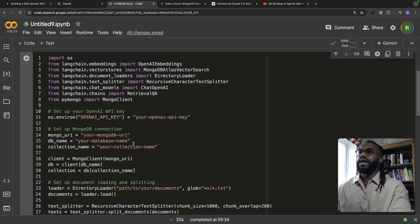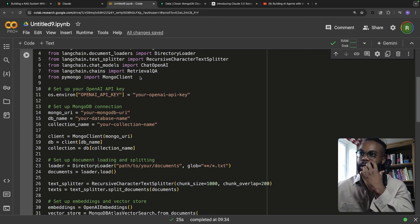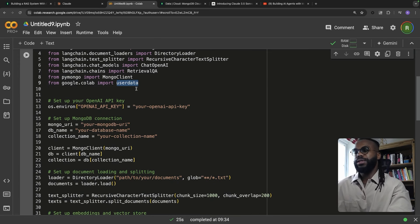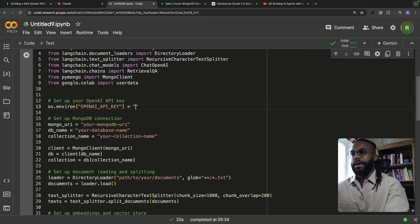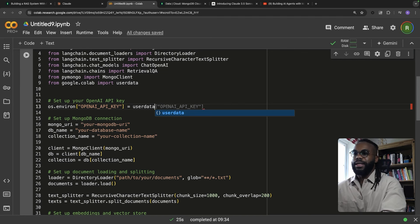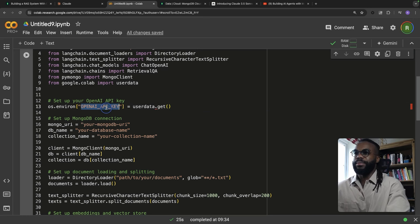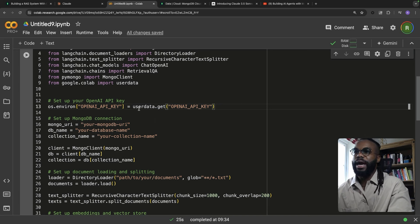We've got all our installations done. We probably have to change the API key — I have my API keys stored under Google Colab secrets and I can access them using the userdata module. We're going to set our OpenAI key using userdata.get, which will give us our API key from the environment. If you're following this tutorial, you can set it on your local machine as well.